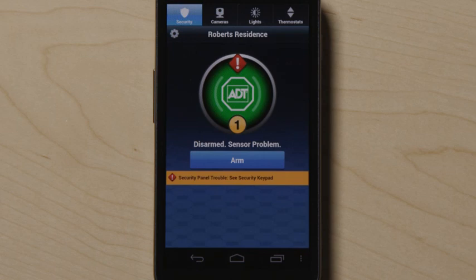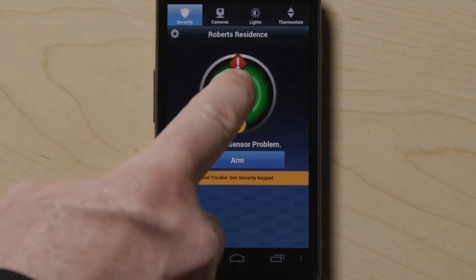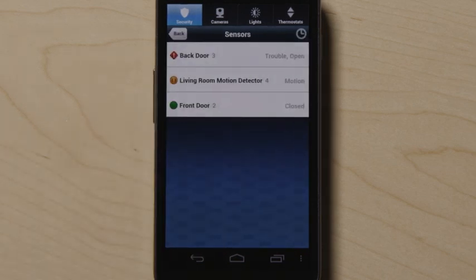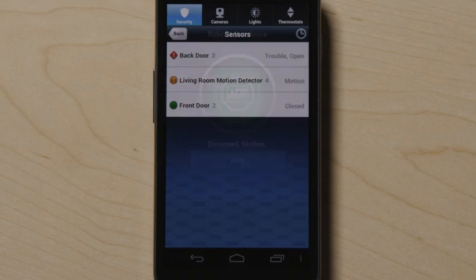On the security screen, touch the ADT logo to view the status of all of your security sensors, and touch an individual sensor name to view the activity for that individual sensor.